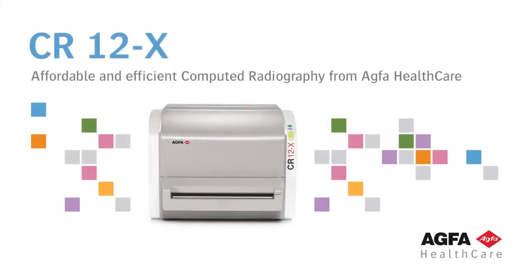CR12X is AGFA HealthCare's efficient computed radiography system that allows you to balance the need for high speed versus high resolution.